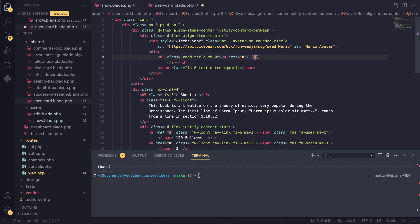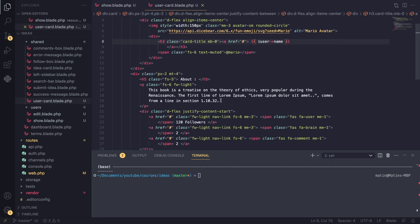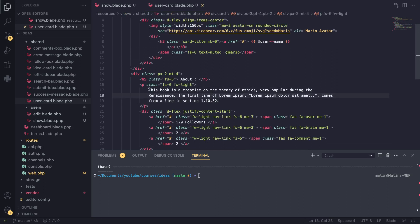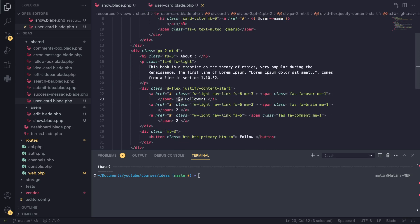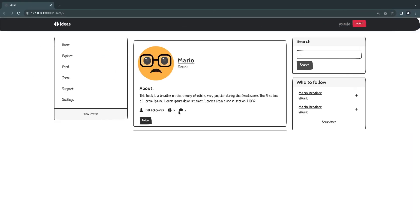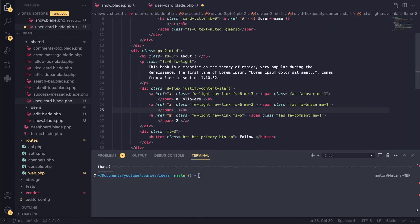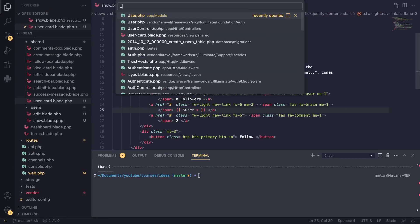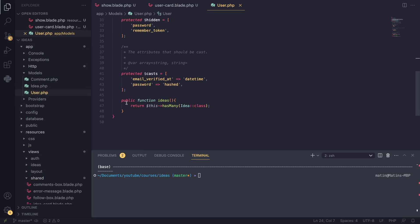I'll open up our user card. The first thing we need to update is the username, so I'll say $user->name. We don't have a bio yet — once we get into updating I'll add that. For the number of followers we still don't have that implemented so I'll set that to zero. The next one I believe is the number of ideas the user has, so we can get the user and use the relationship we defined in the User model.